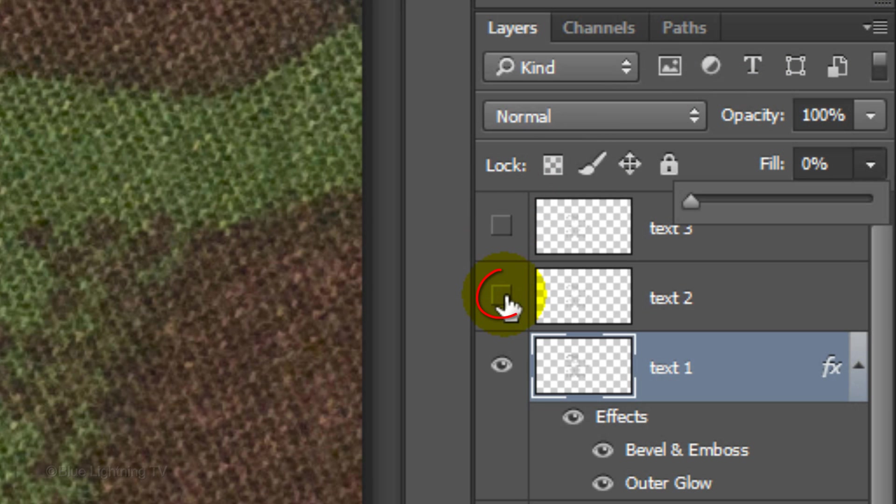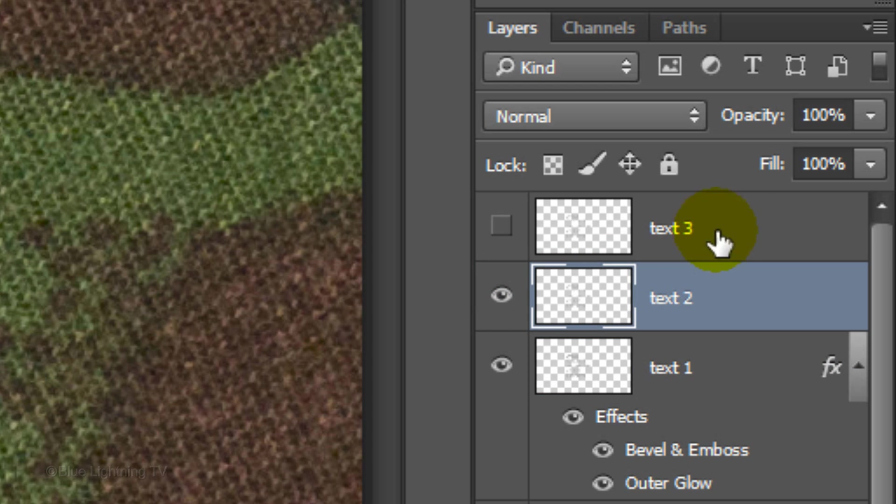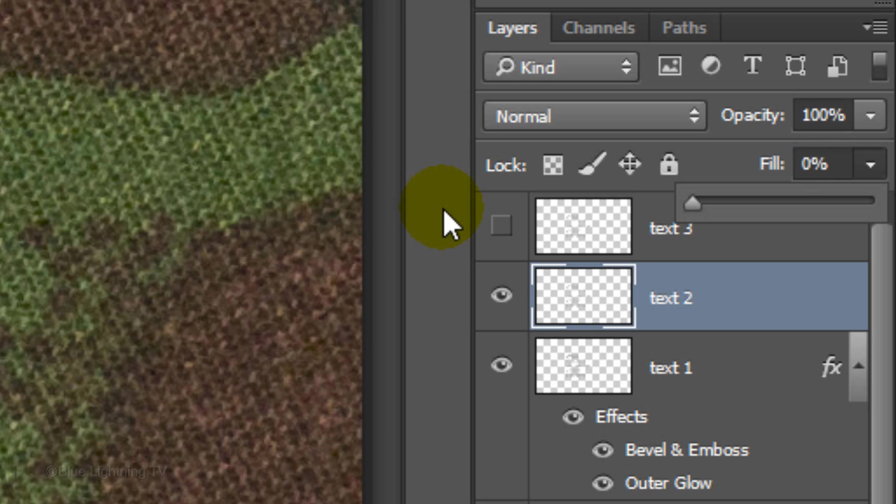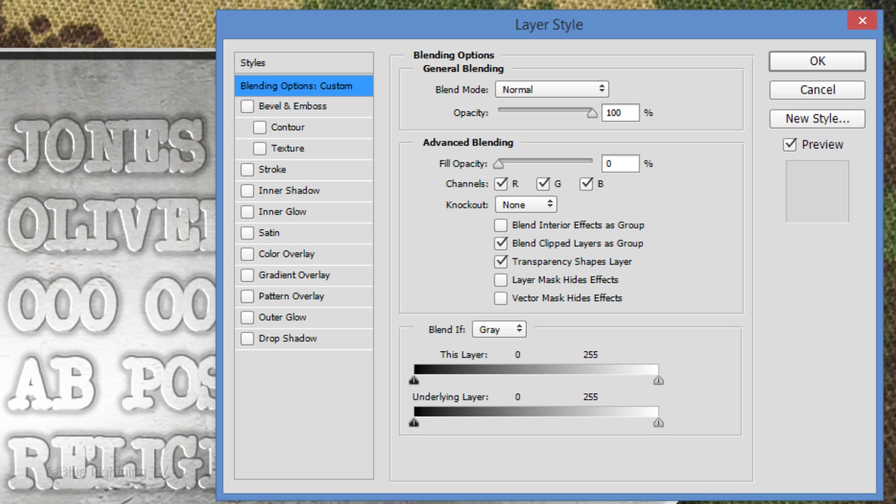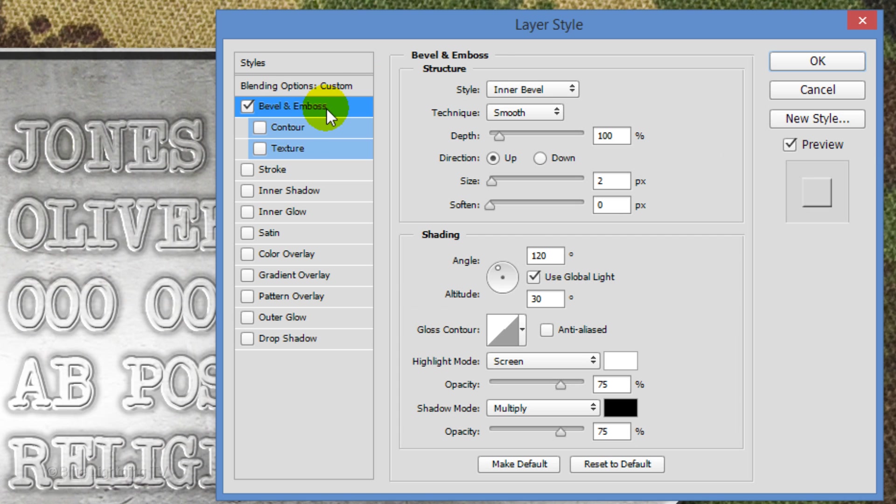Make text 2 visible and active. Reduce its fill to 0 and, as before, double-click on an empty area of the layer to open its Layer Style window. Click Bevel and Emboss. Make its Style Outer Bevel, the Direction down,